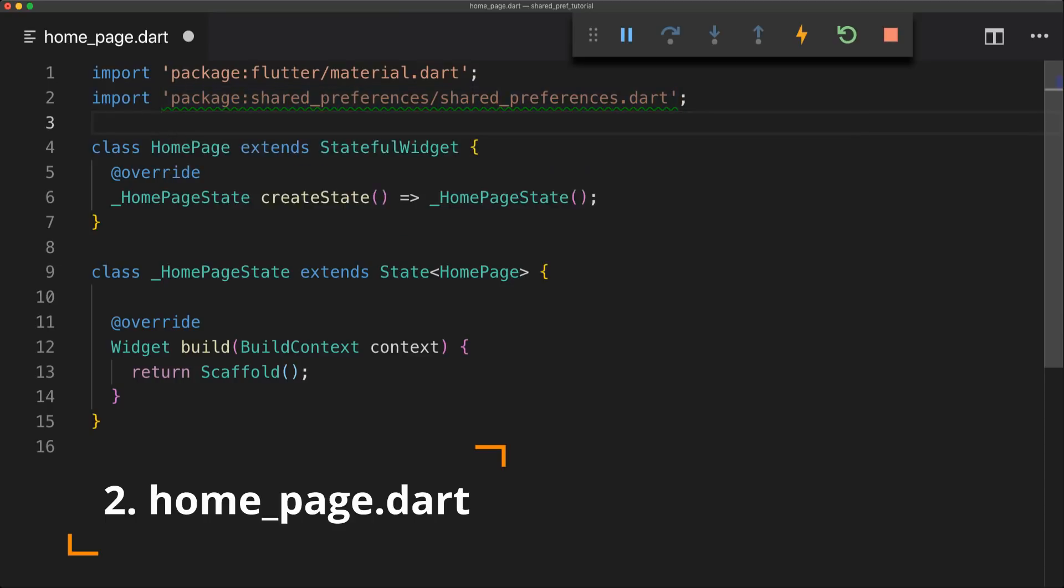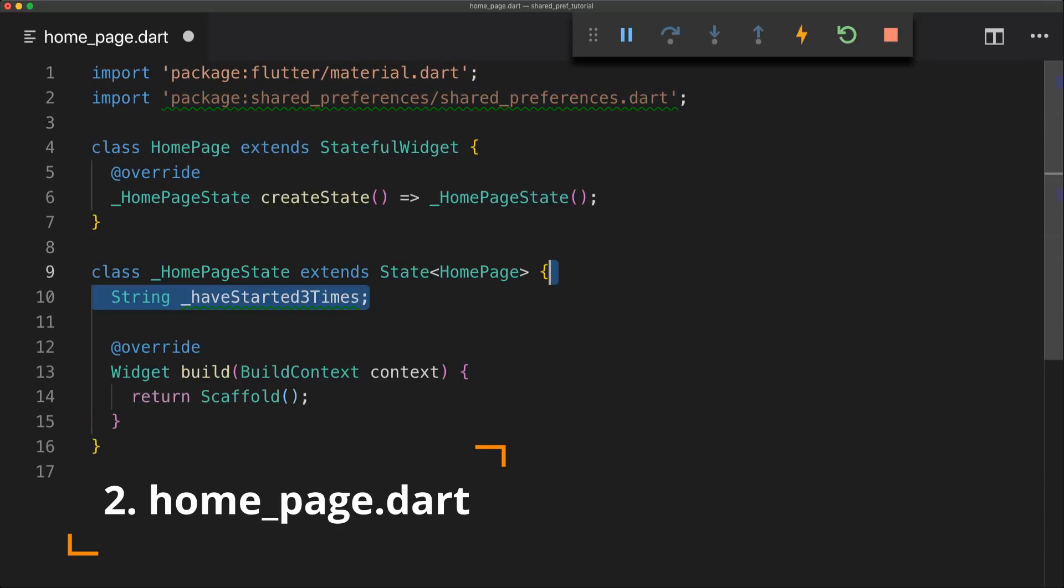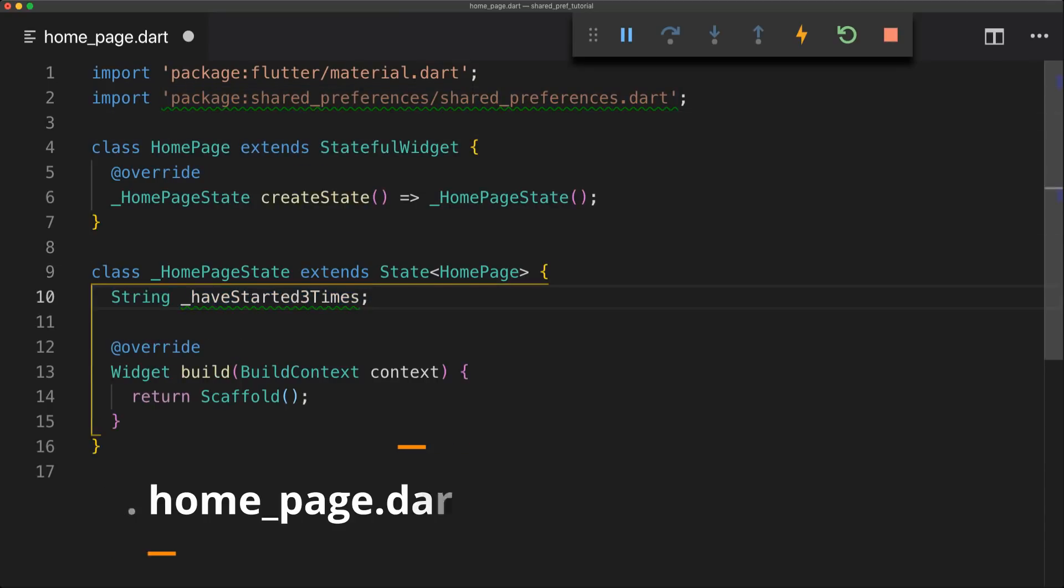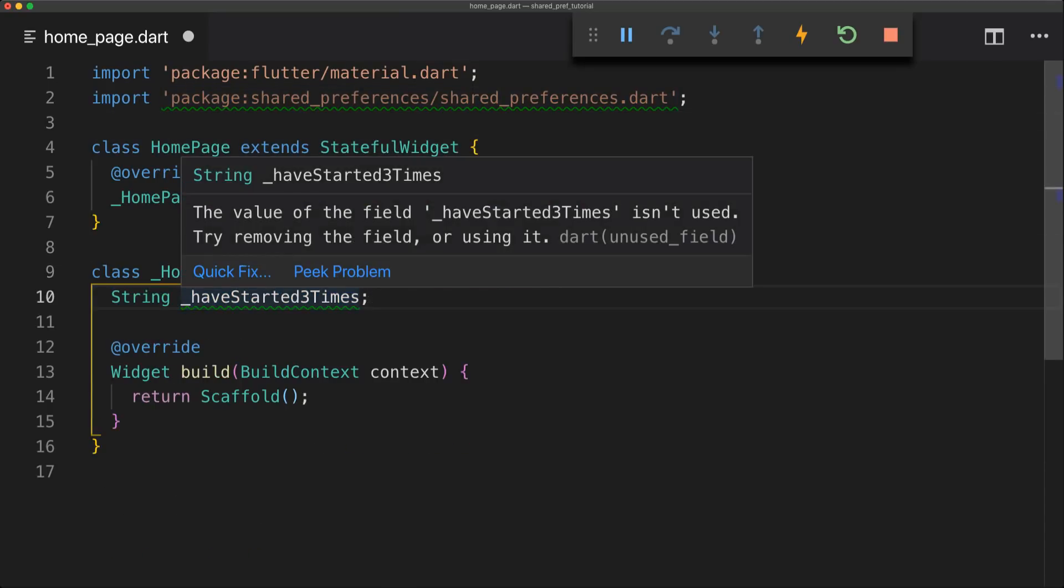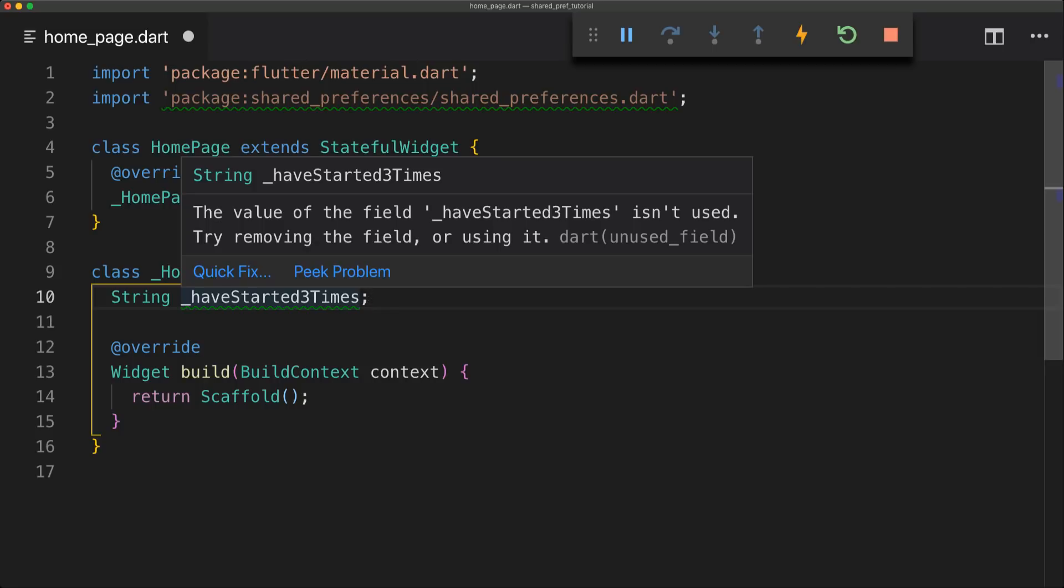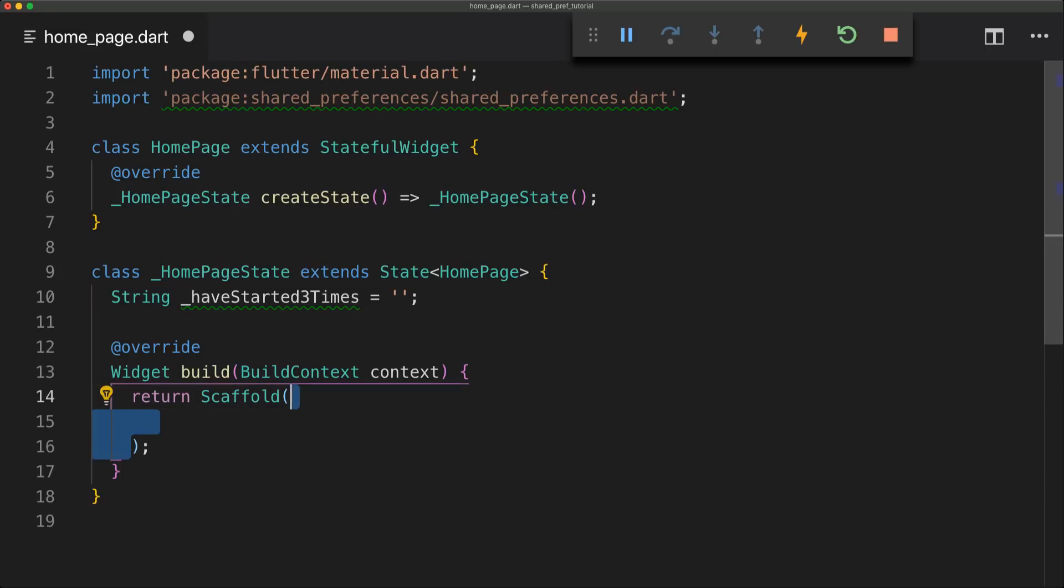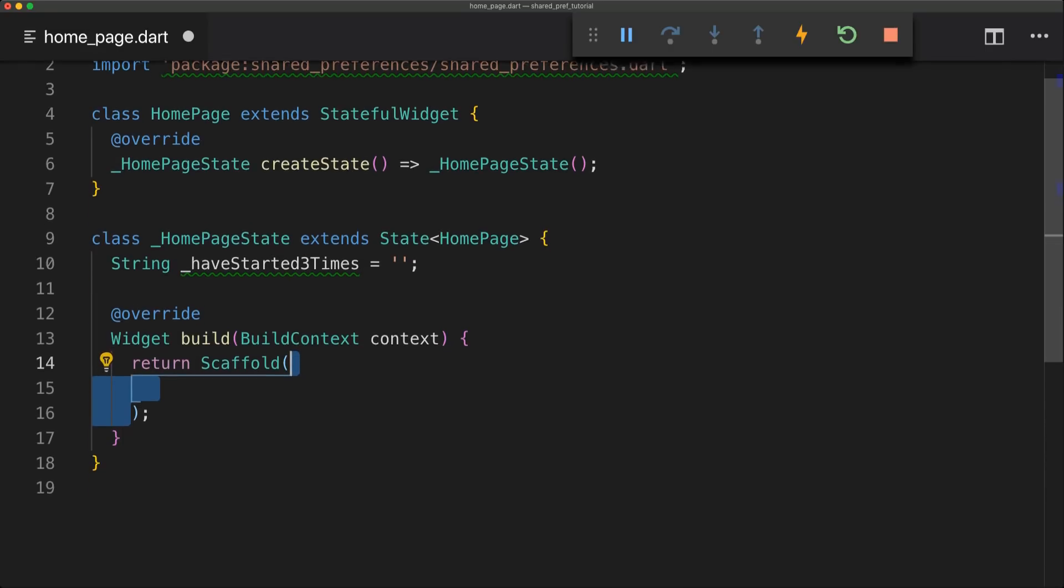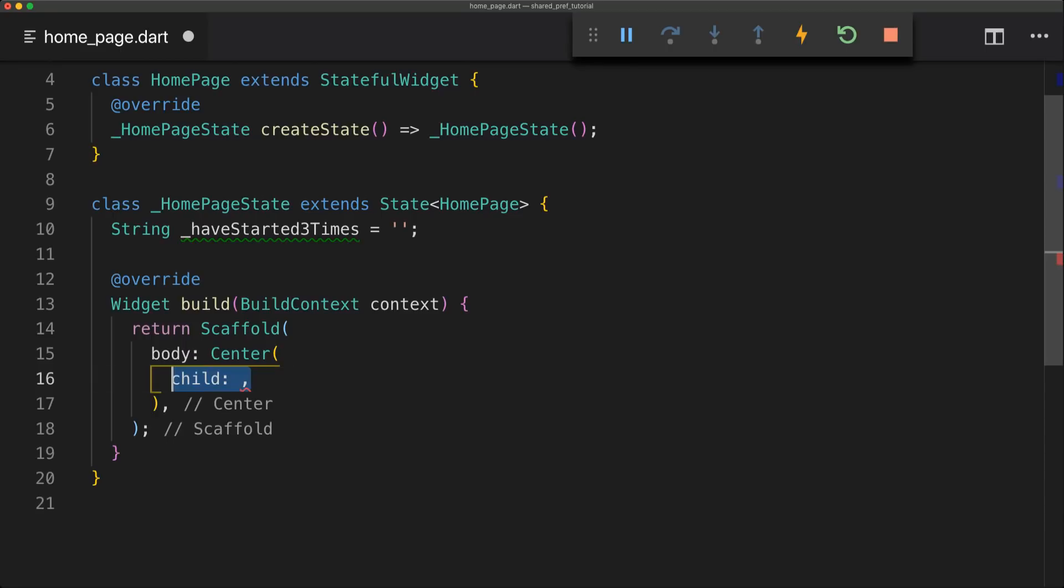And now I just created a homepage and we're going to have an empty string called haveStartedThreeTimes and this is just going to be displayed in the scaffold. So we're just going to import some things in the scaffold. The first thing we're going to have inside here is that we're going to have a body of a center.